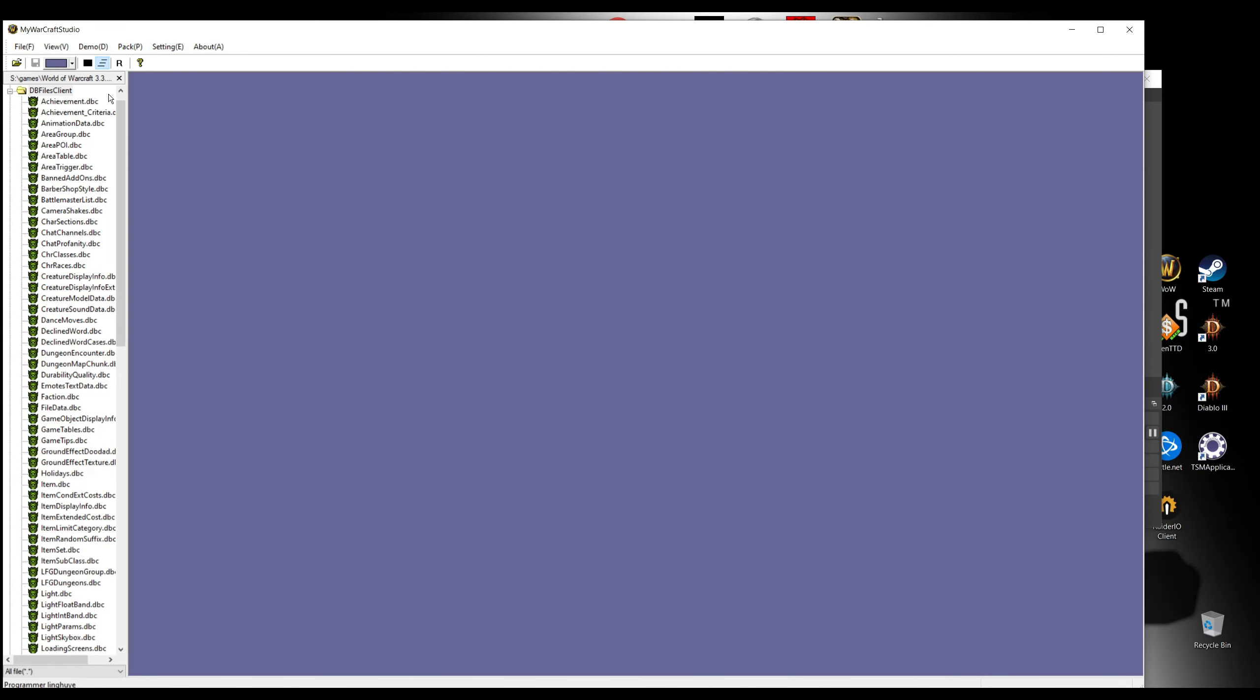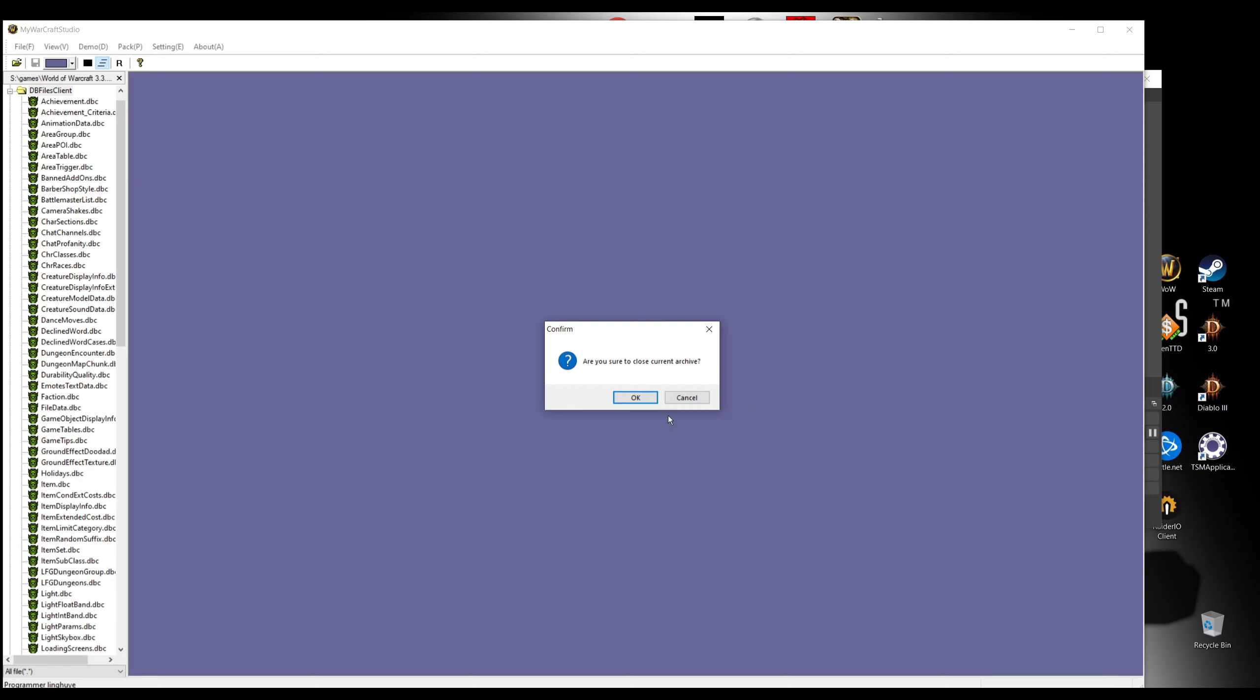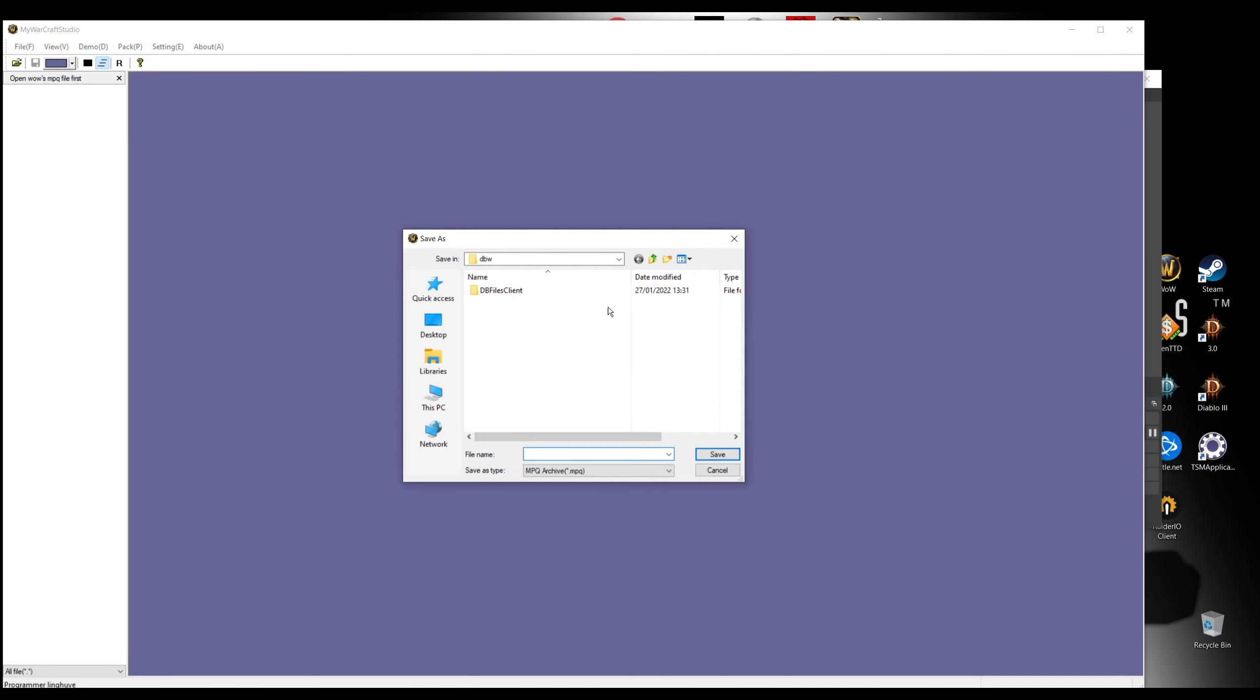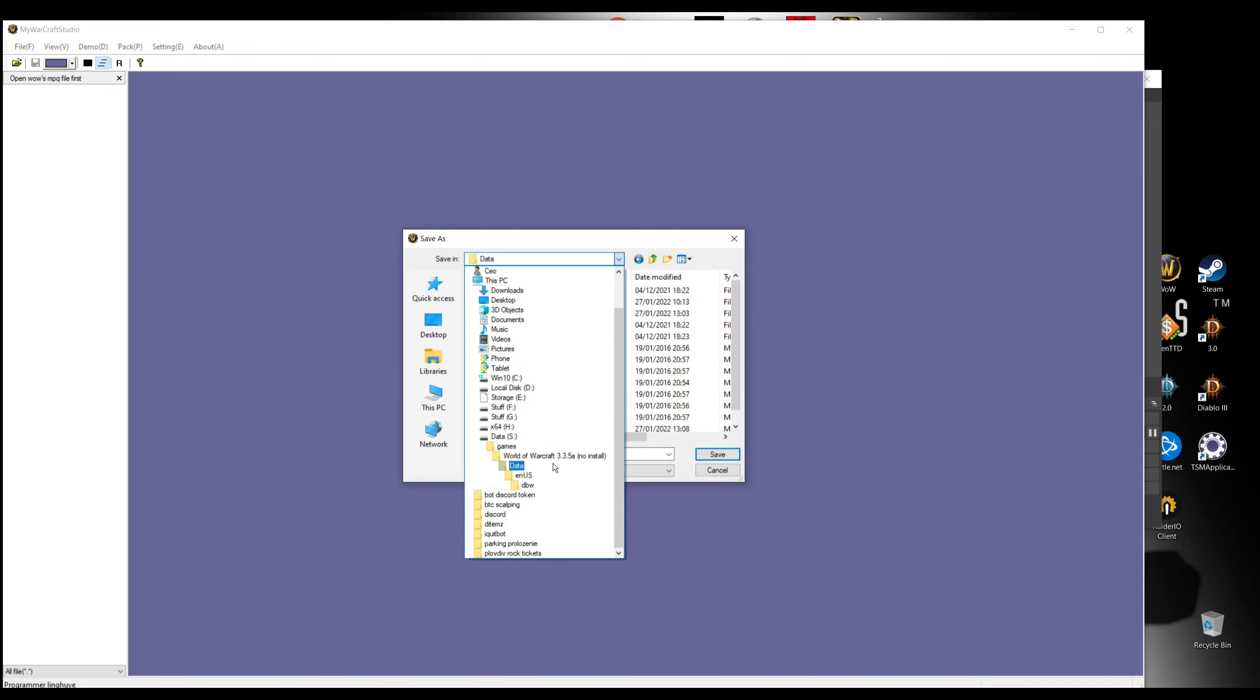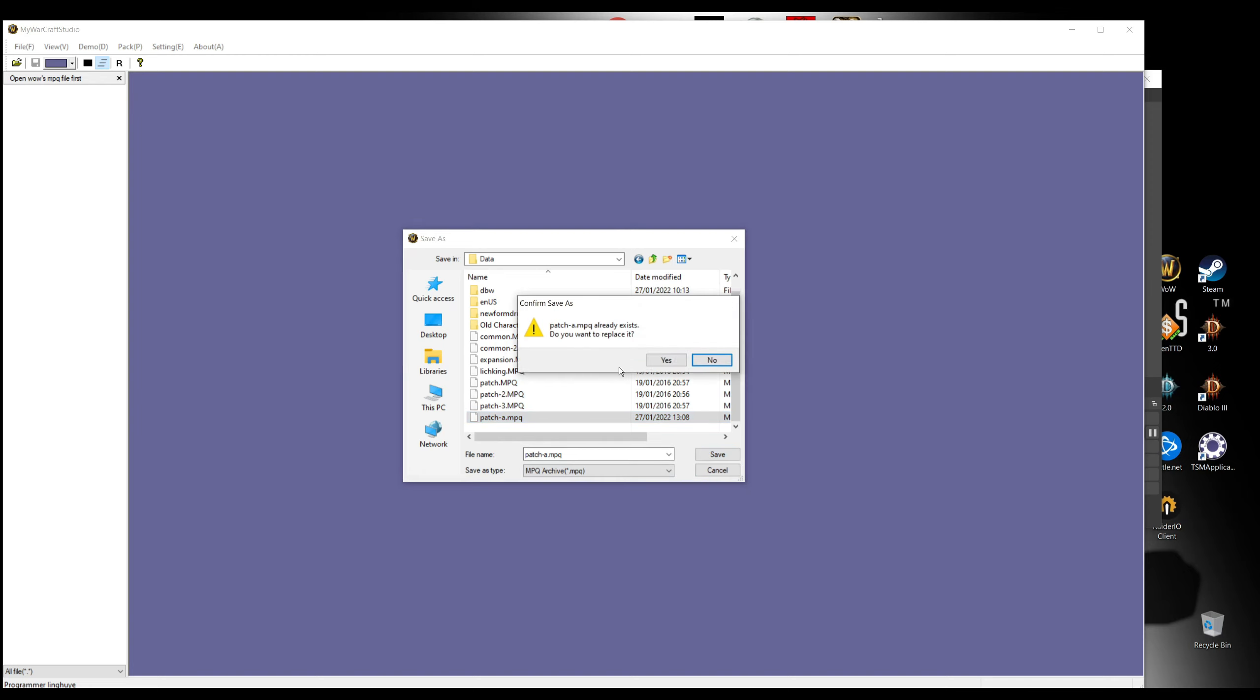Once we change everything like this, we're gonna have to save the file. We're gonna have to create an MPQ file. How are we gonna do that? We're gonna go here on Warcraft Studio, pack, create MPQ file. Yes, we are sure. We're gonna put the file in your World of Warcraft directory data, and you can name it whatever you want. For example, the video I'm gonna name it just patch-A.mpq.